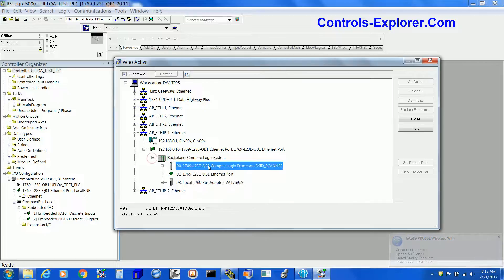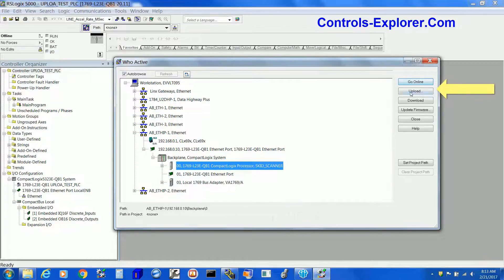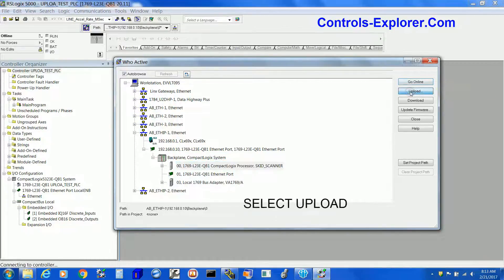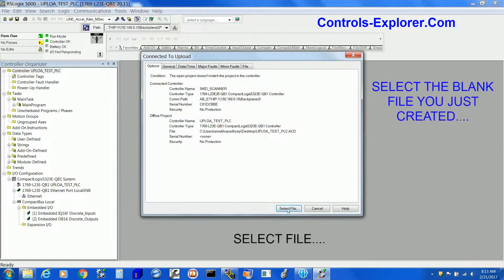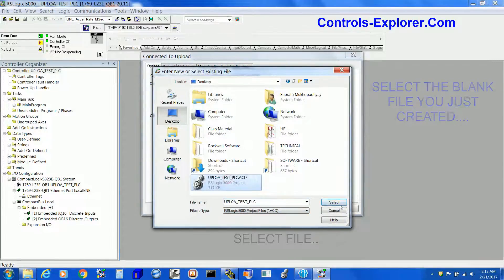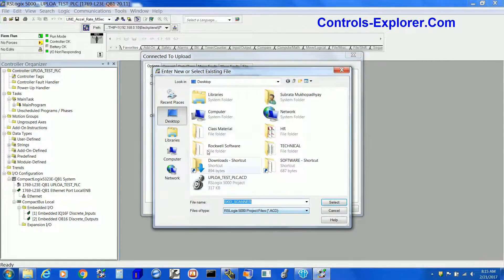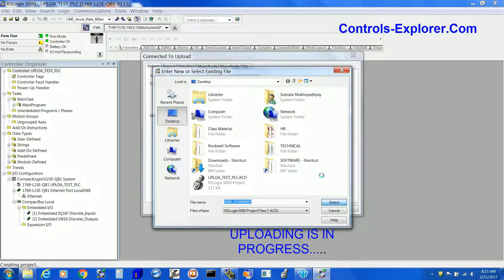Select the processor right here and select Upload. The moment you select Upload, it is going to ask you to select a file — that is where it's going to write the uploaded code. Select the file we created at the very beginning of the project.